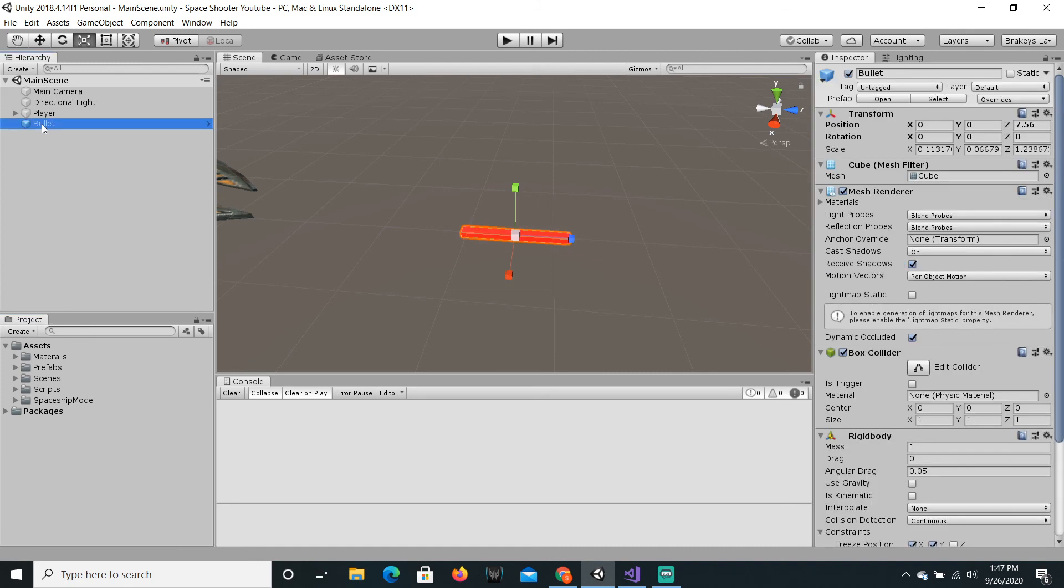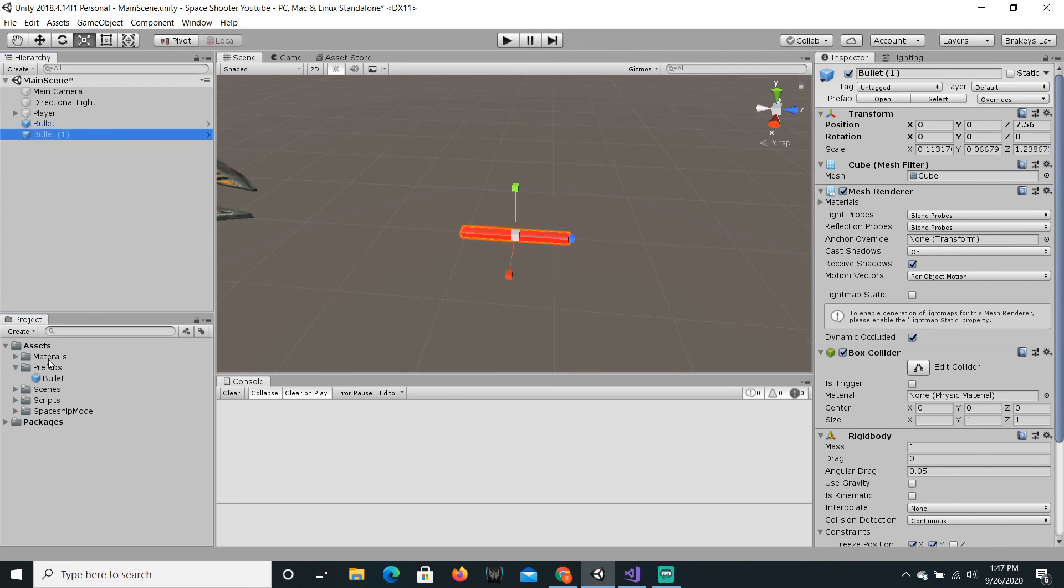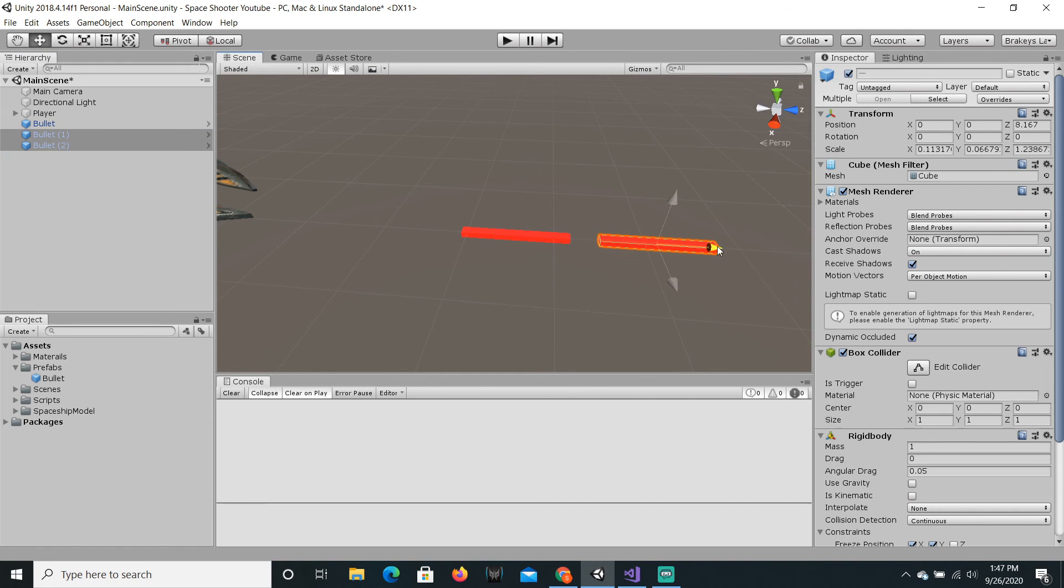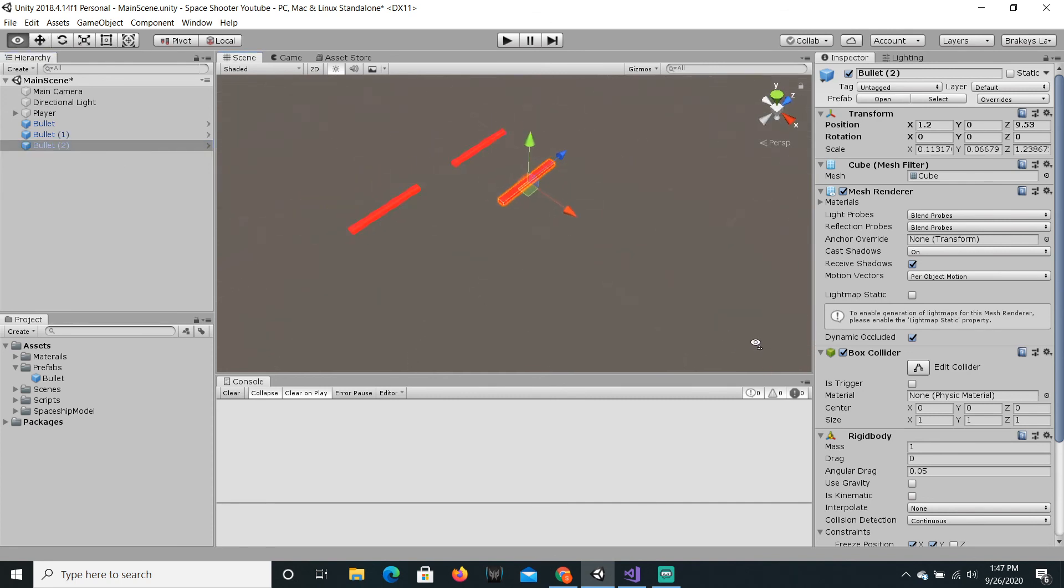So now, if we just keep dragging bullet clones into the scene, let's just move them around a little bit.